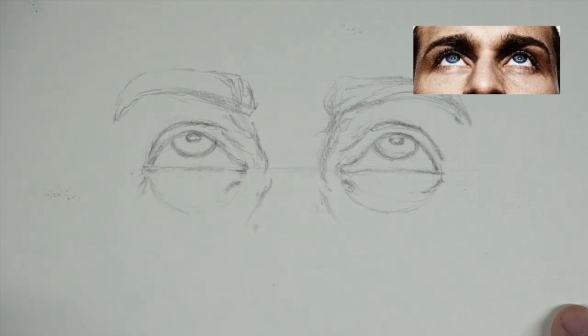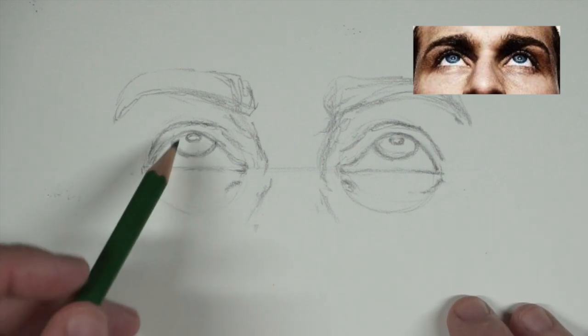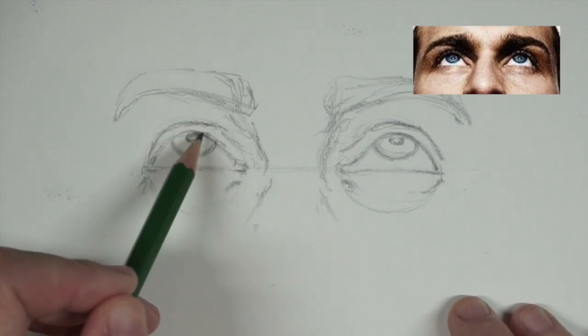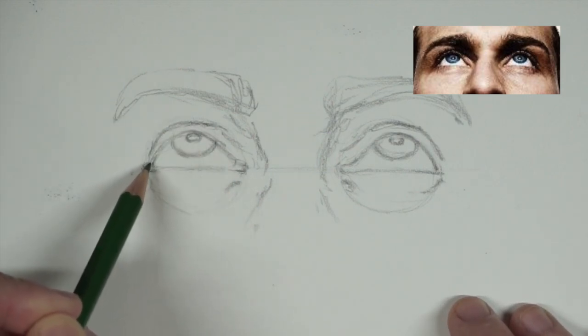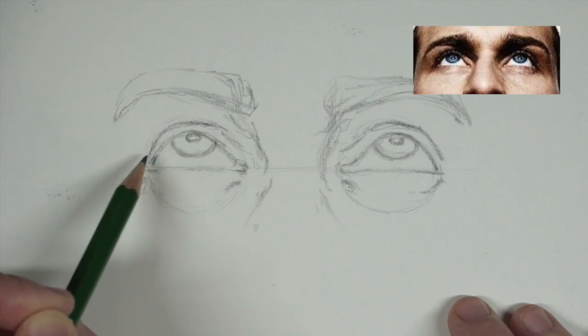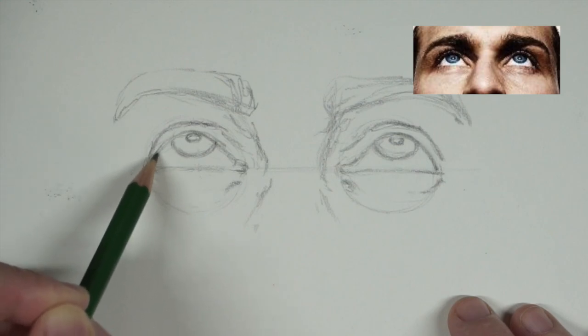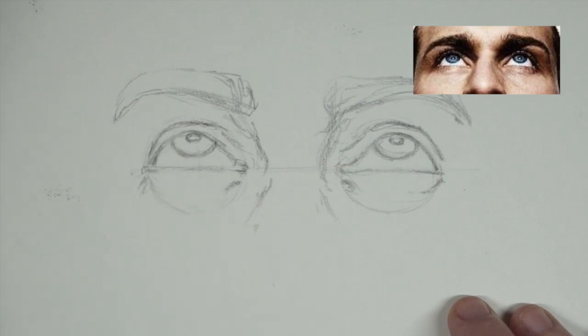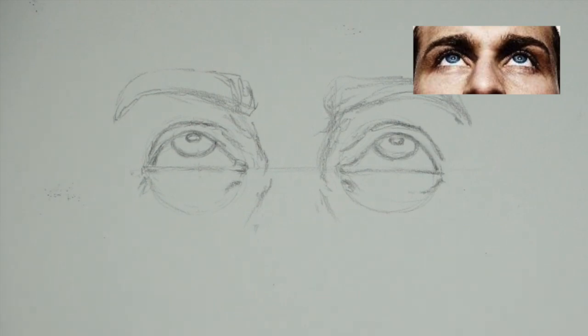From here, I'm going to speed things up. I'm going to shade. So this is basically our indicators of those main structural forms on the eye. The rest to create the volume and everything is shading. So we'll speed it up a little bit.